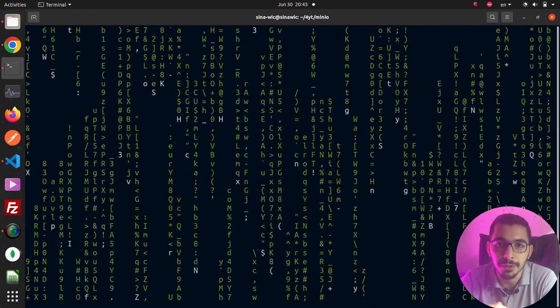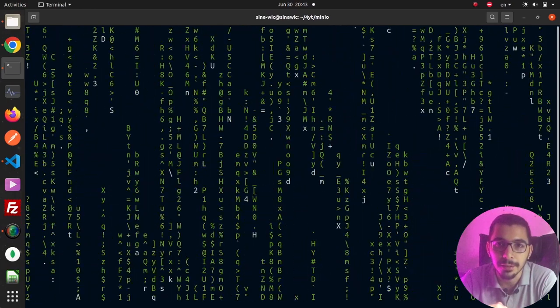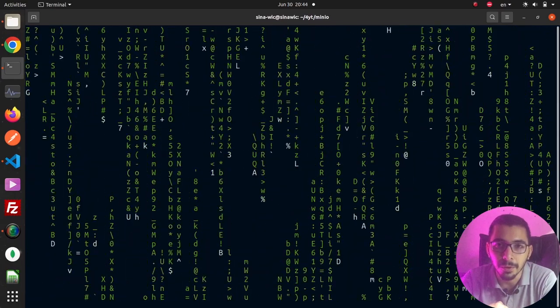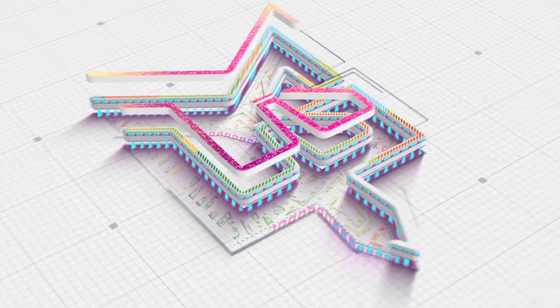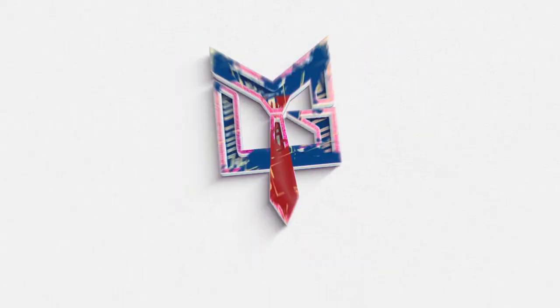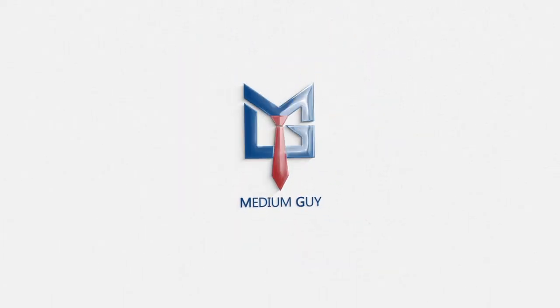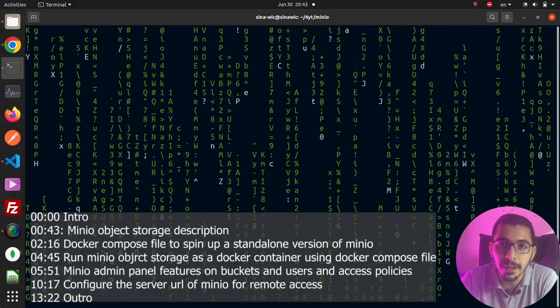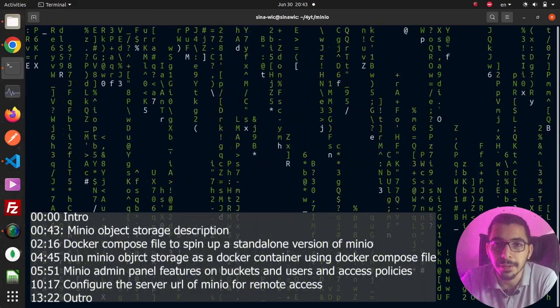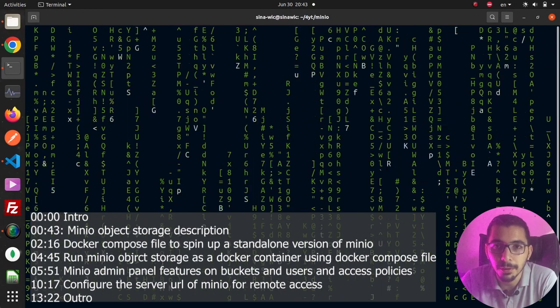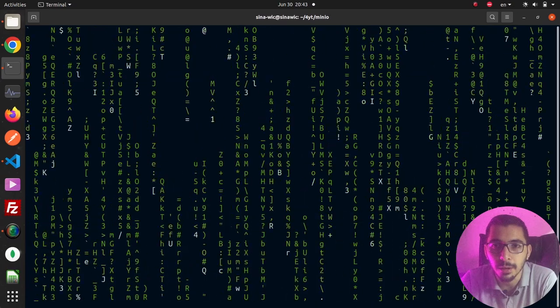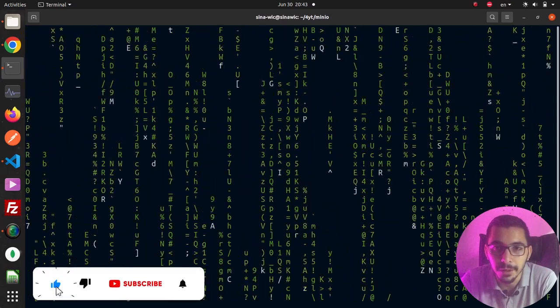Deploying MinIO, which is an S3 compatible object storage in a Docker environment. Hello and what's up guys, MediumGuy here. In this video, we're going to see how to deploy MinIO, which is an S3 compatible object storage in a Docker environment.